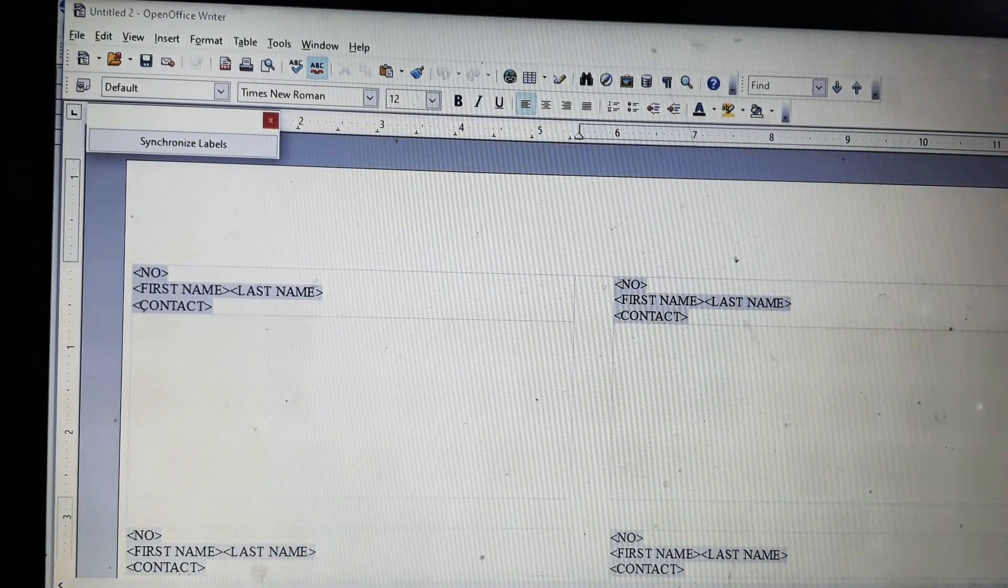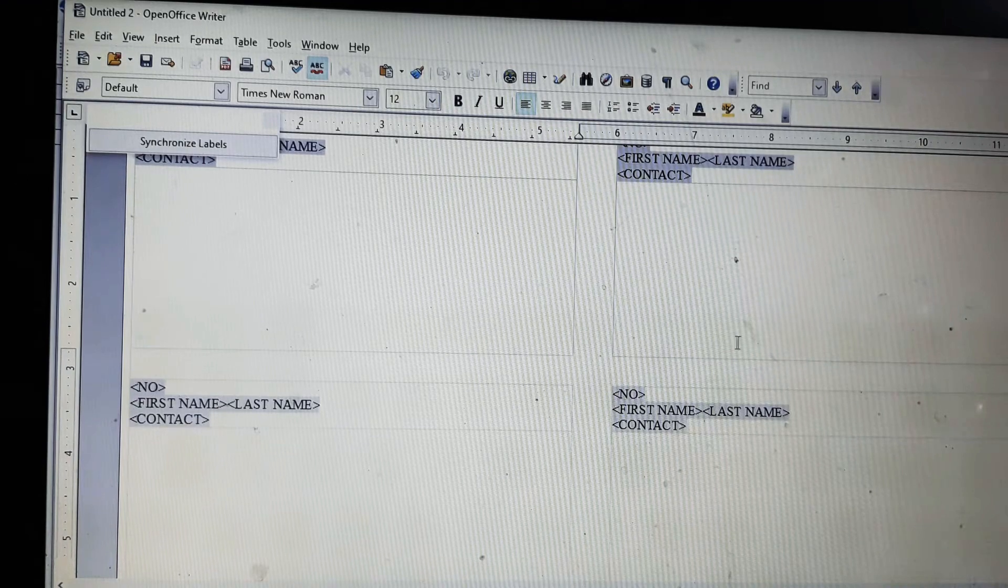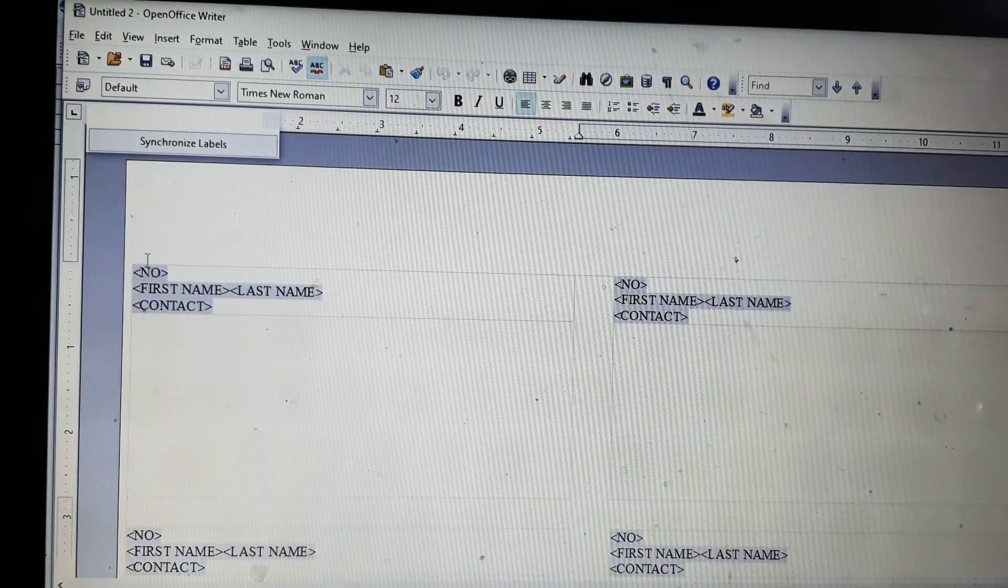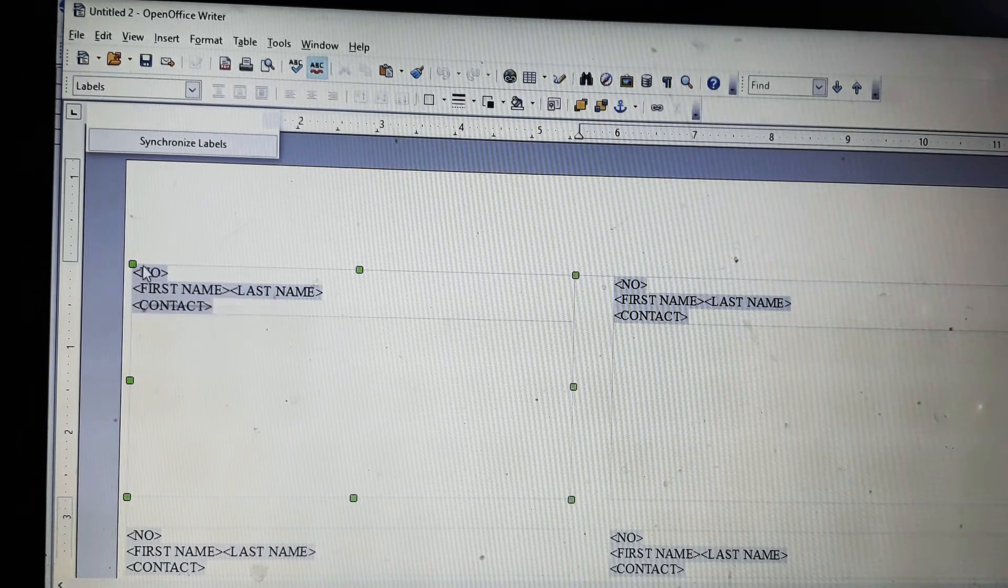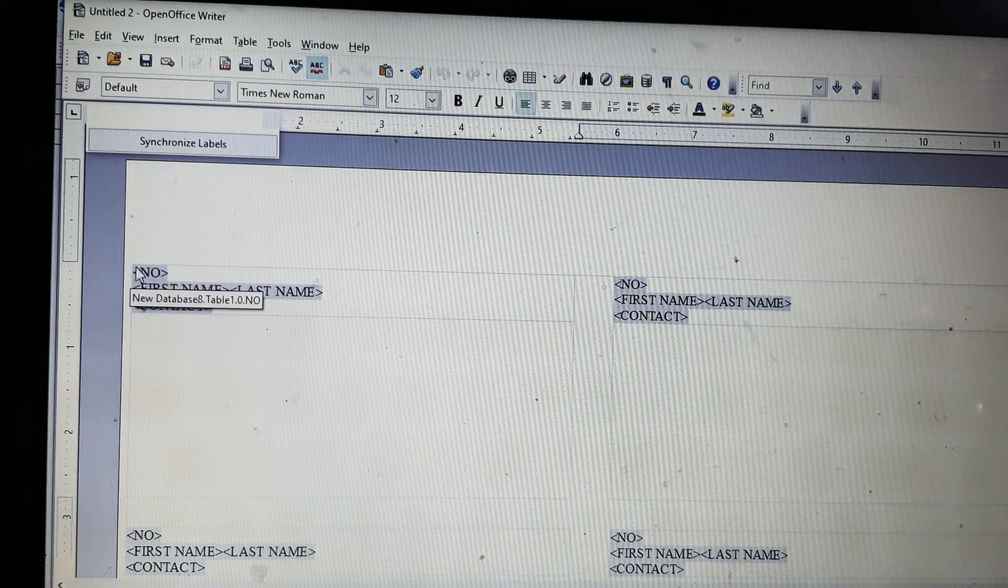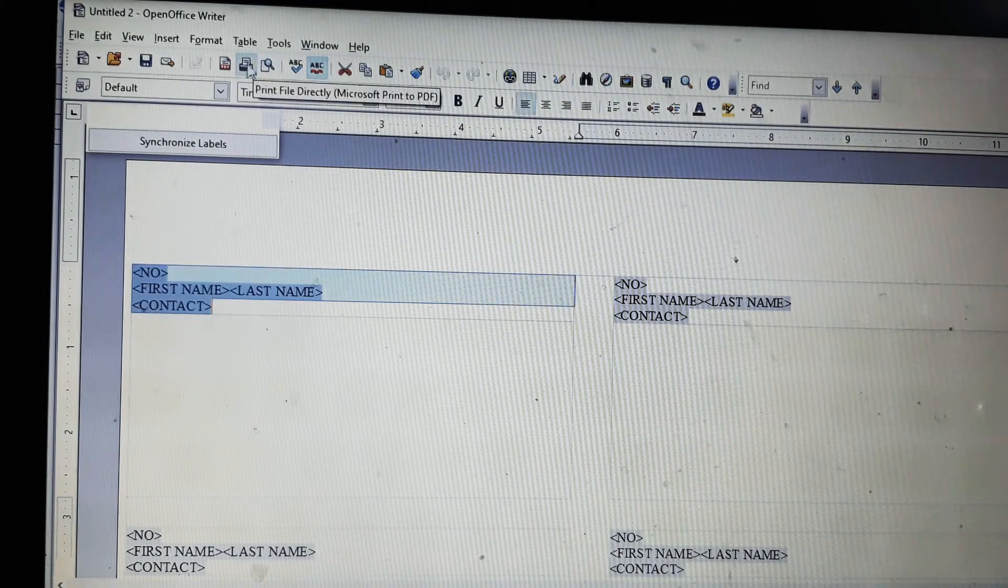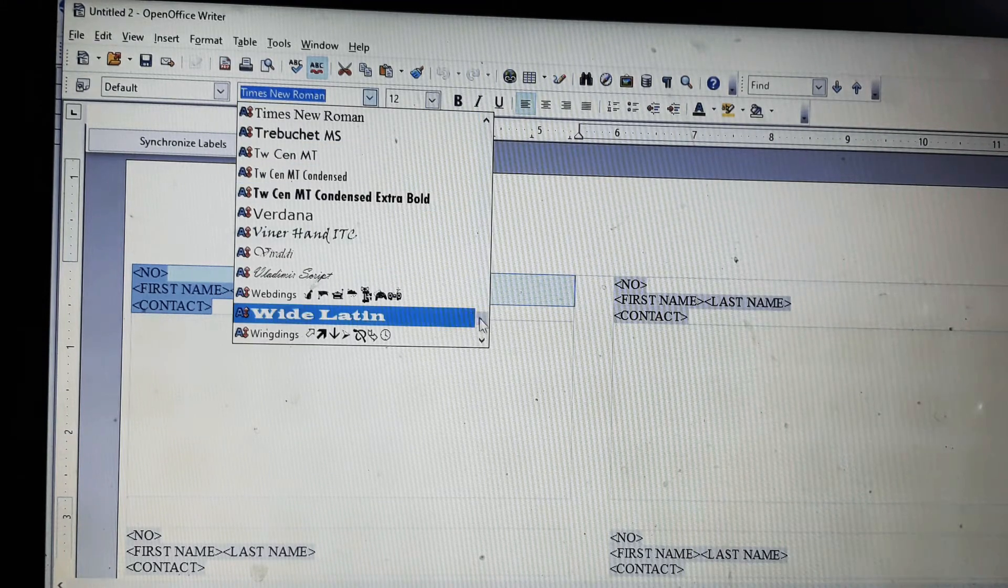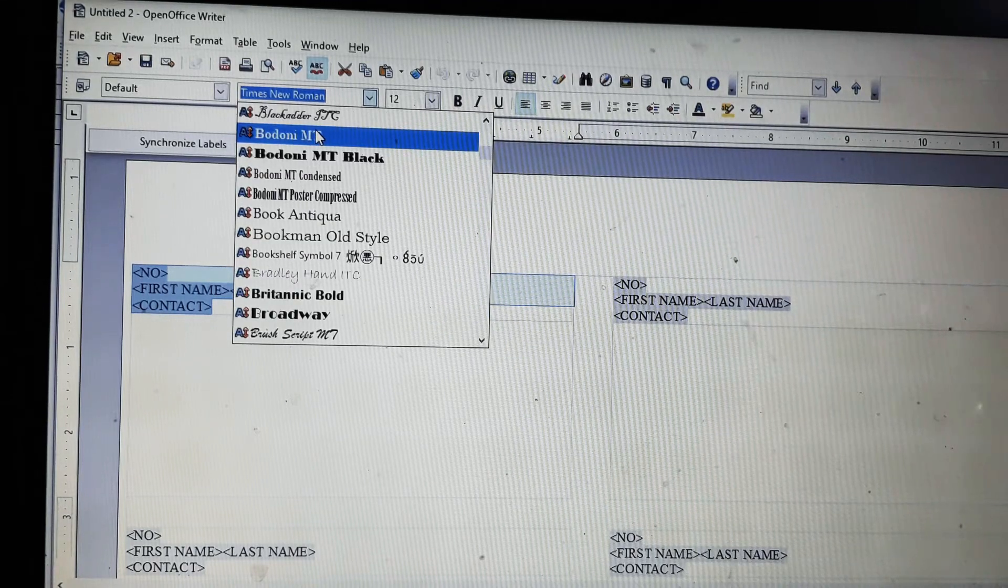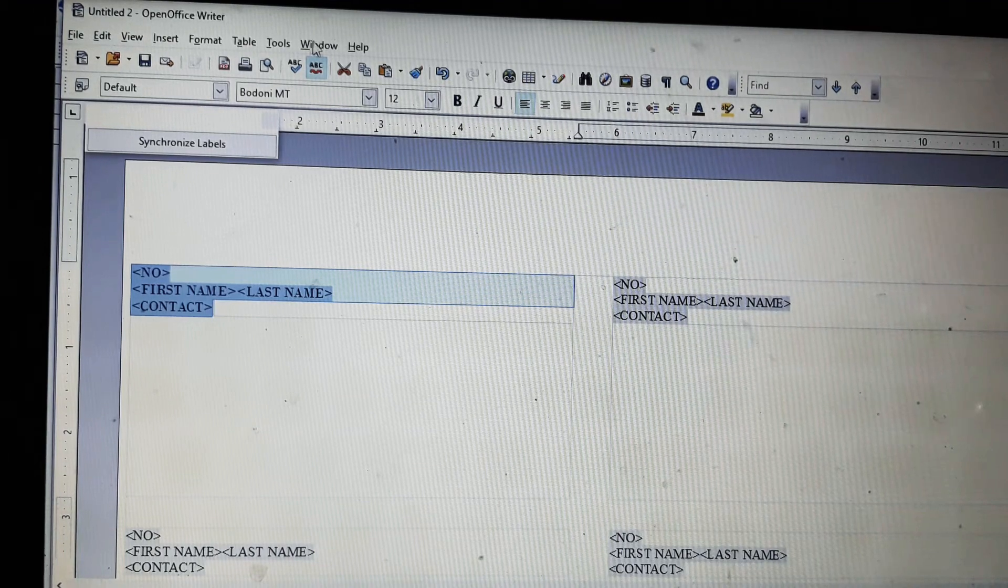Now I will show you synchronize label. We will select one label and I will change its font. You can take any font as you wish. I have taken this. Now I have taken this and you can see it is changed.